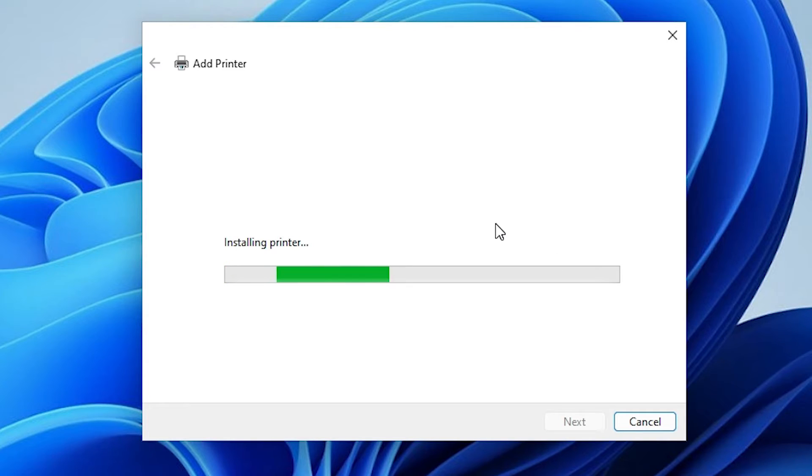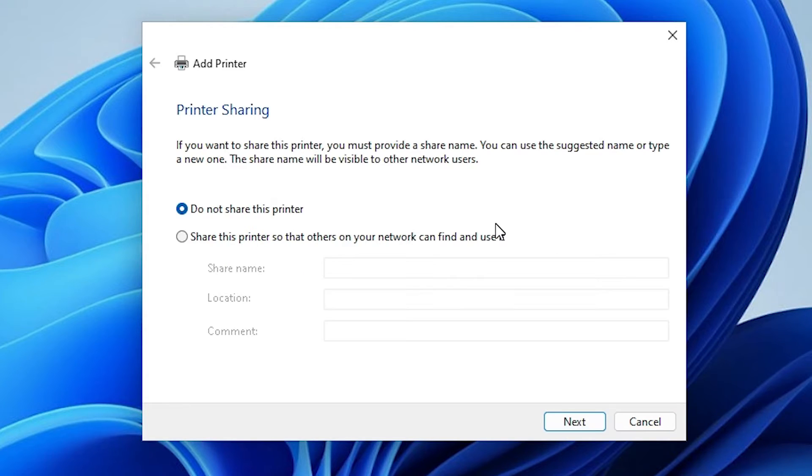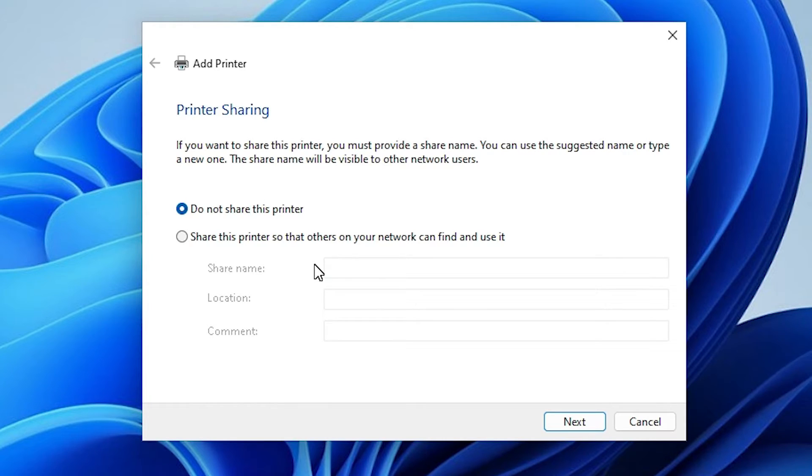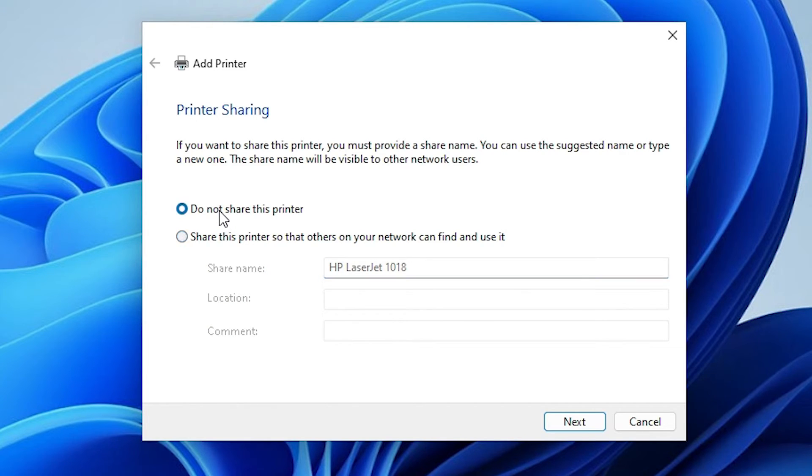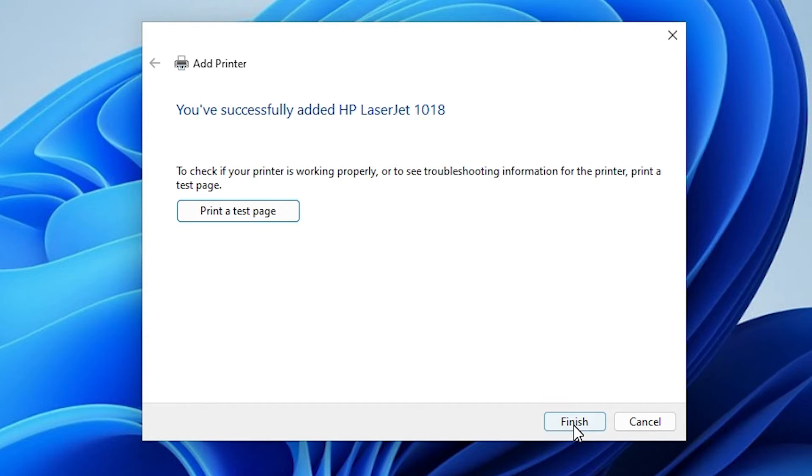It's installing our printer in a few seconds. It's not a very big file. Here we find two options. If you want to share this printer on network, go to share this printer on network. If you don't want to share, then go to do not share this printer. Select that and click on next.